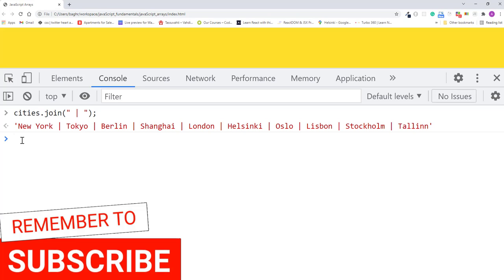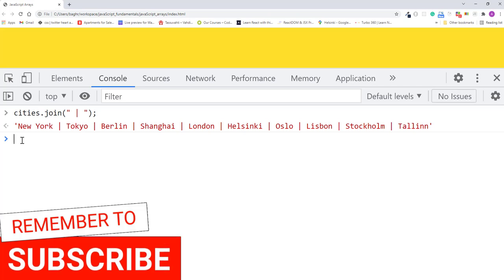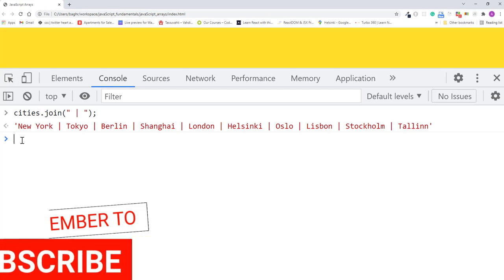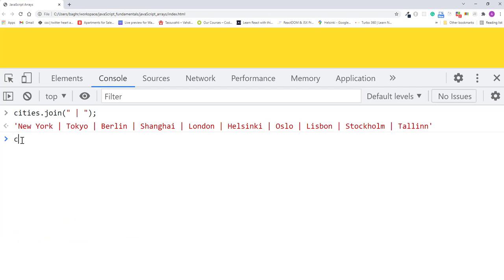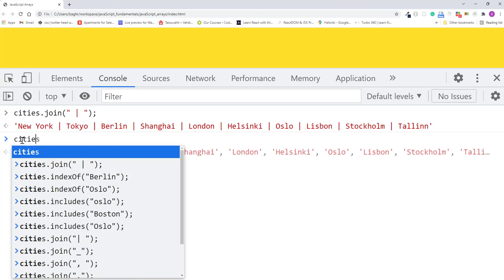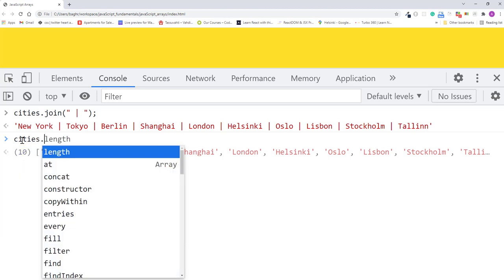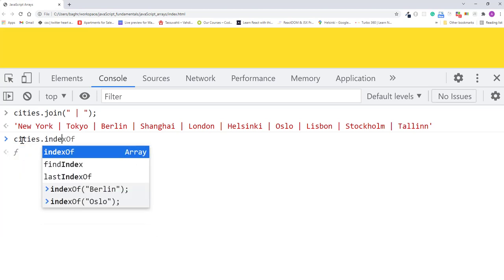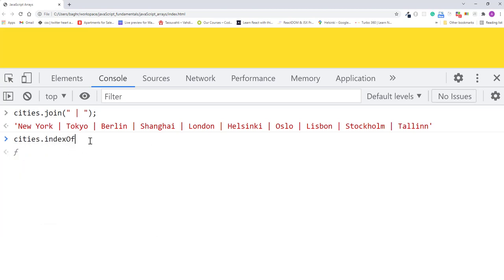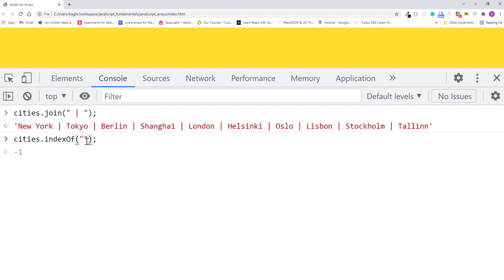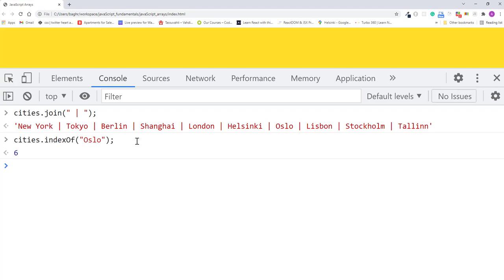Finally, you can use the indexOf method to return the index or position of an element inside an array. For example, Oslo is the seventh element in the cities array, so cities.indexOf Oslo returns its index value six. If I pass it Berlin, it returns the value two since that's the index position of Berlin.